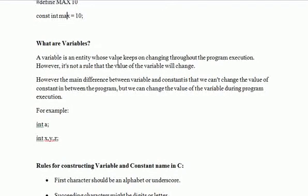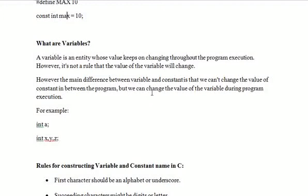However, it is not a rule that the value of a variable will always change. We can keep it constant also — like there are many customers who always purchase 2 cans of sugar every time. So it is not necessary that the value of the variable changes, but we can change it. The main difference between the variable and the constant is that we can change the value of a variable, but we can't change the value of a constant during program execution. This is the main difference between the constant and the variable.